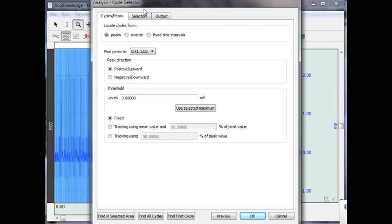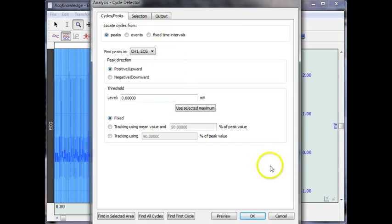This particular introduction will go through some of the basics of the Cycle Detector and show how the system can be used for taking measurements for further analysis.